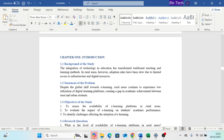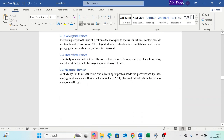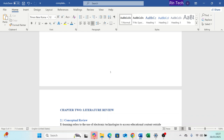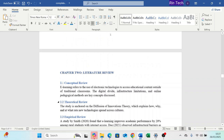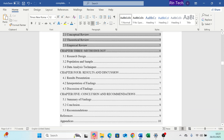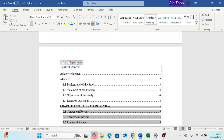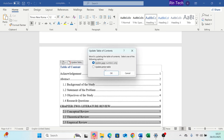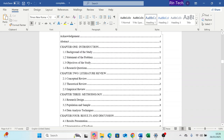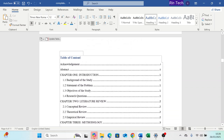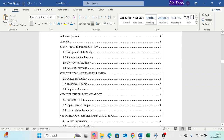Every time you update page numbers or insert different page numbers, remember to update your table of contents. Just go to the table of contents, click on it, and click Update. You have two options: Update Page Numbers Only — if you have only made changes to page numbers — or Update Entire Table if you have made changes to sections or subsections. Let's click Update Entire Table and click OK. Now you can see the table of contents is updated with Roman numerals for preliminary pages and Arabic numerals for main content.